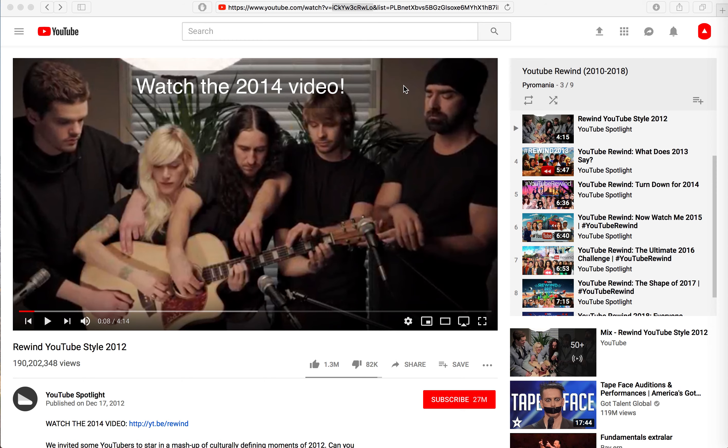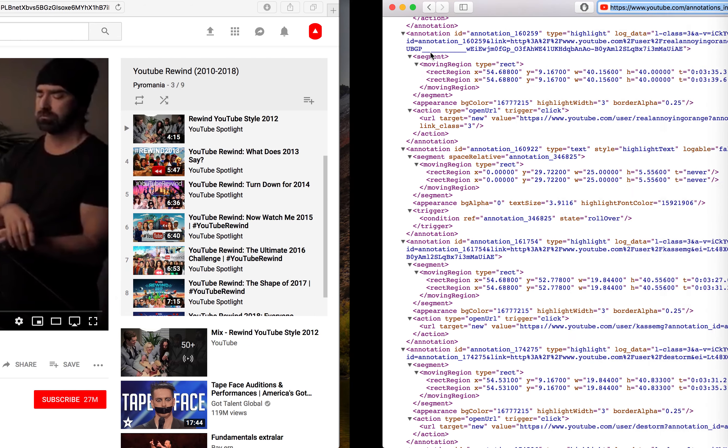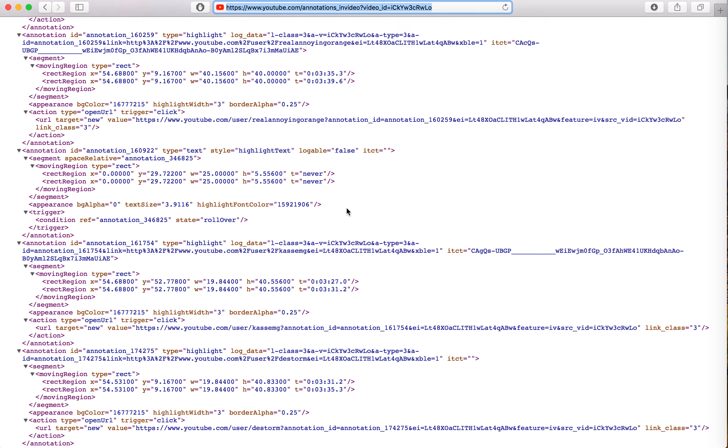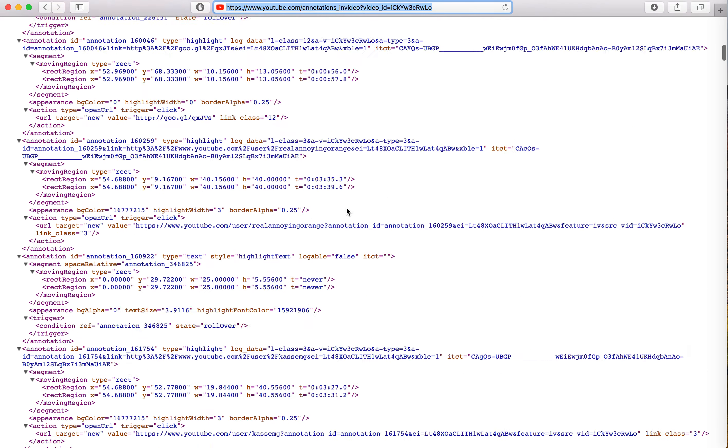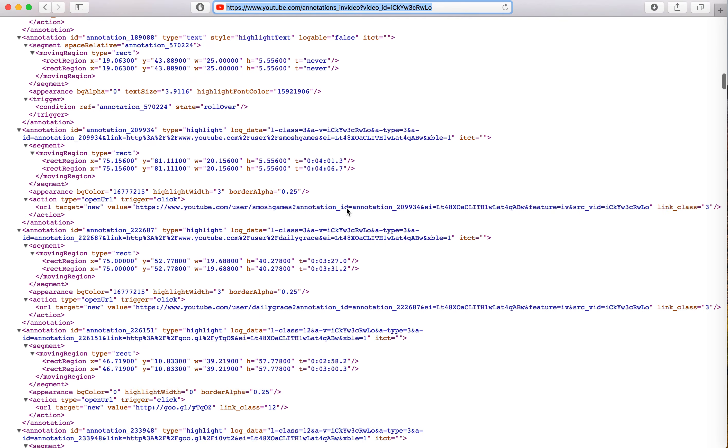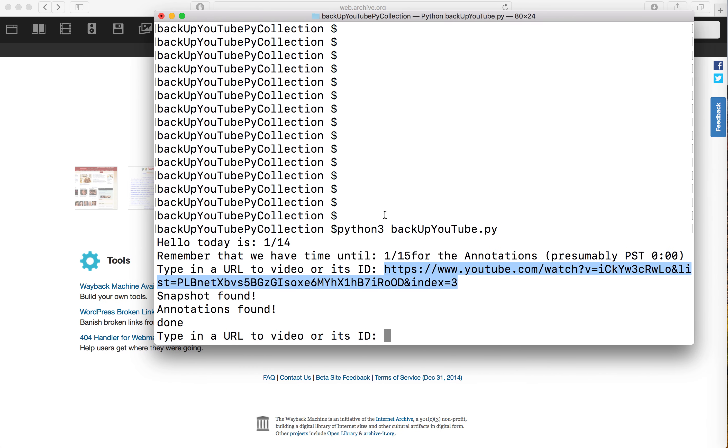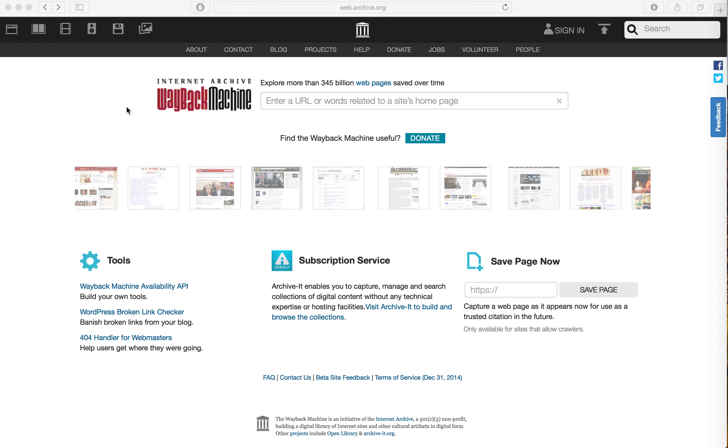Now one of YouTube's little secrets is that every video has an associated annotation page that looks a little something like this. And what we do is we just merely take a snapshot of this and add it to the Wayback Machine if there isn't already a copy available.